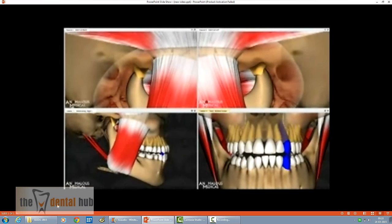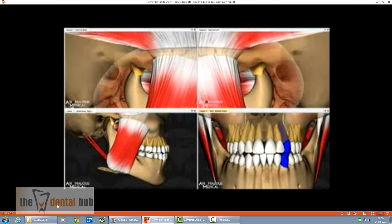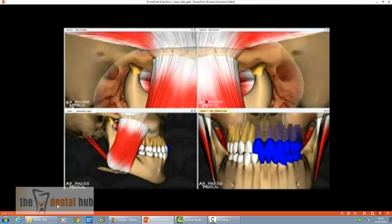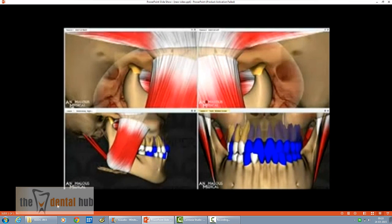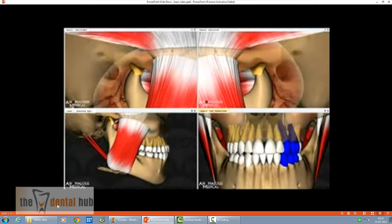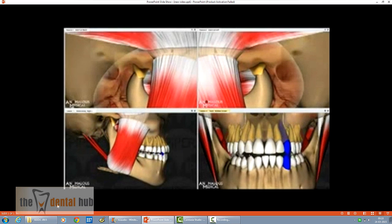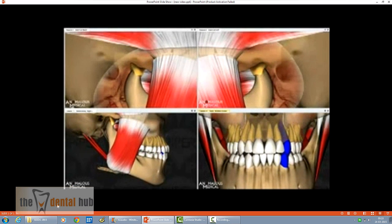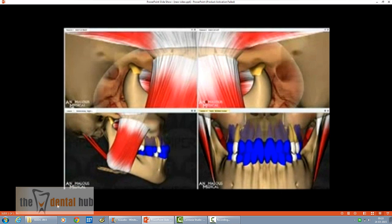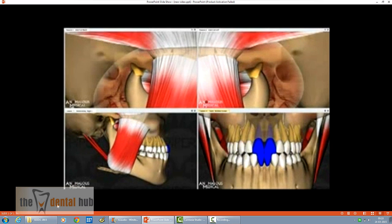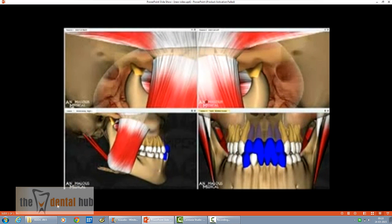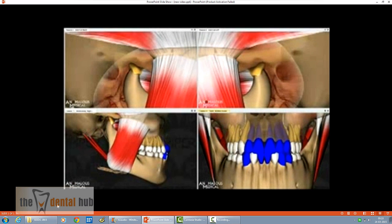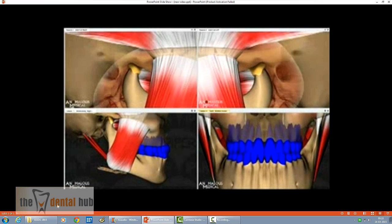It is important to understand this basic movement. As the mandible moves laterally, it is only the canines which contact, causing disocclusion of all the other teeth. This indicates canine-guided occlusion.